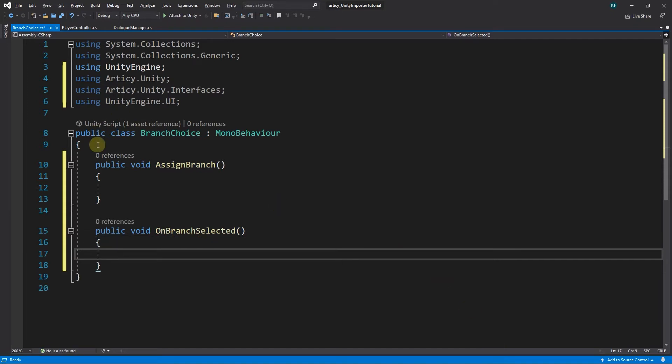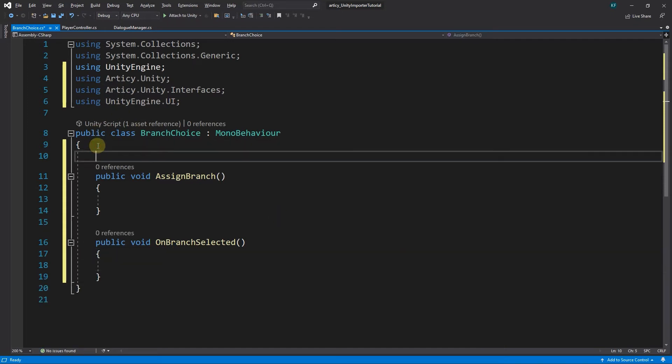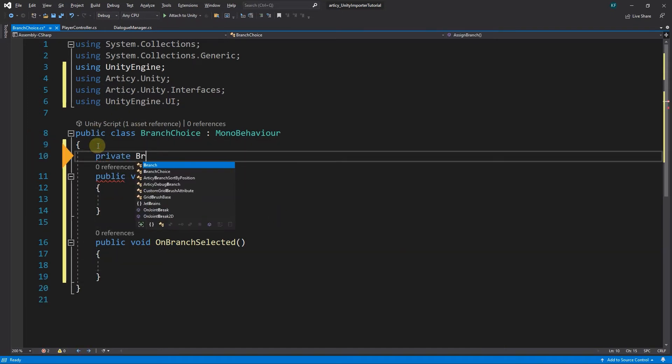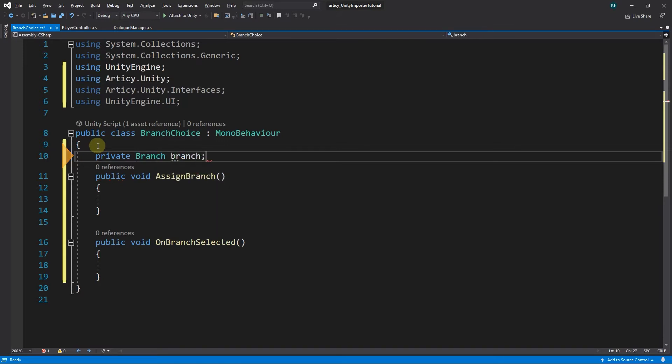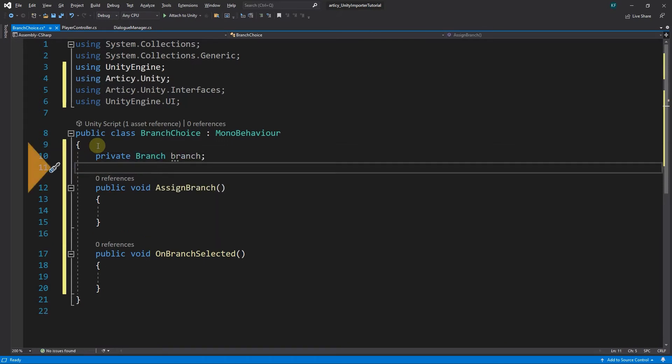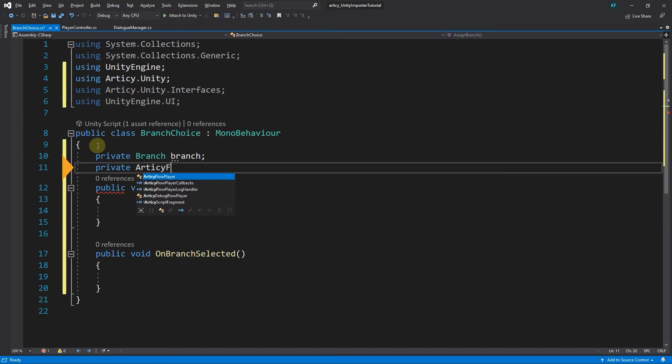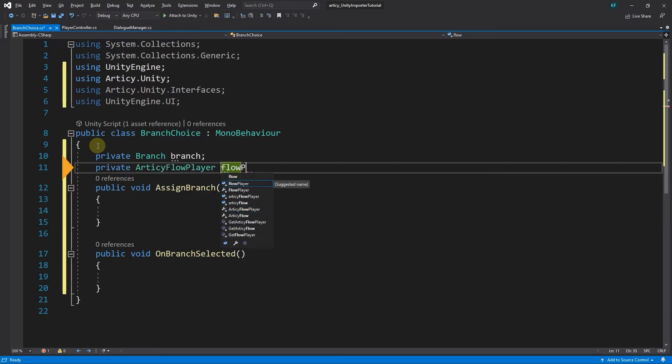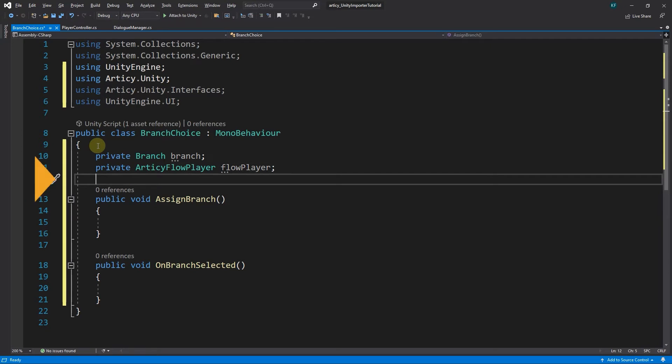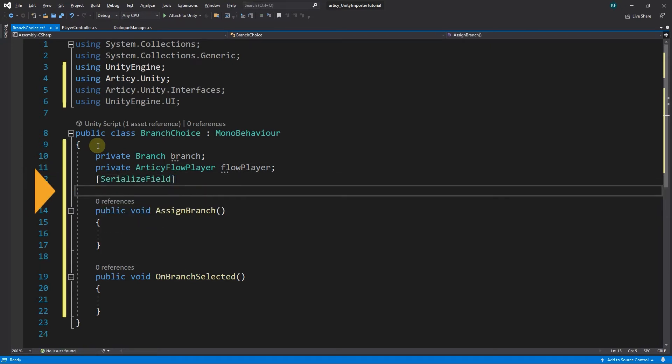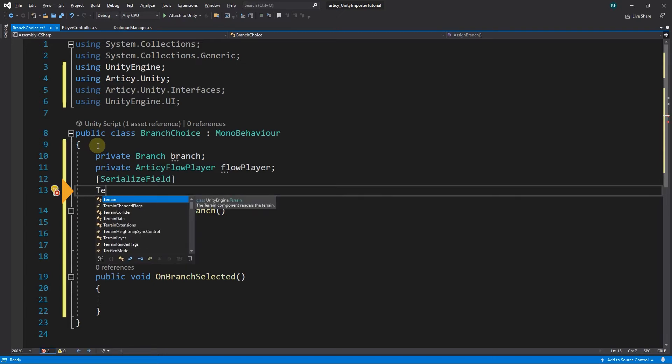Next we declare some private variables. One of type Branch called Branch, one of type ArticyFlowPlayer called FlowPlayer, and one of type Text called ButtonText, which we open to the editor via the SerializedField attribute.